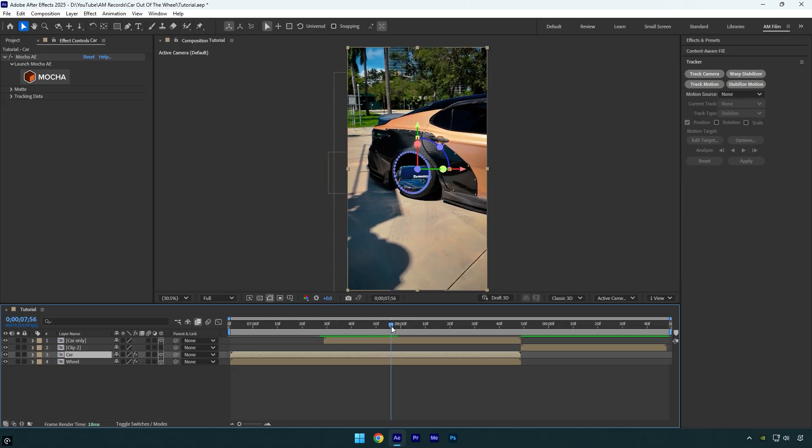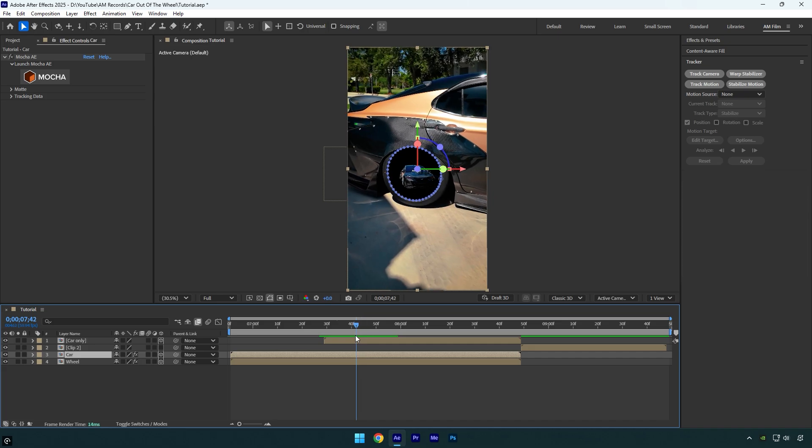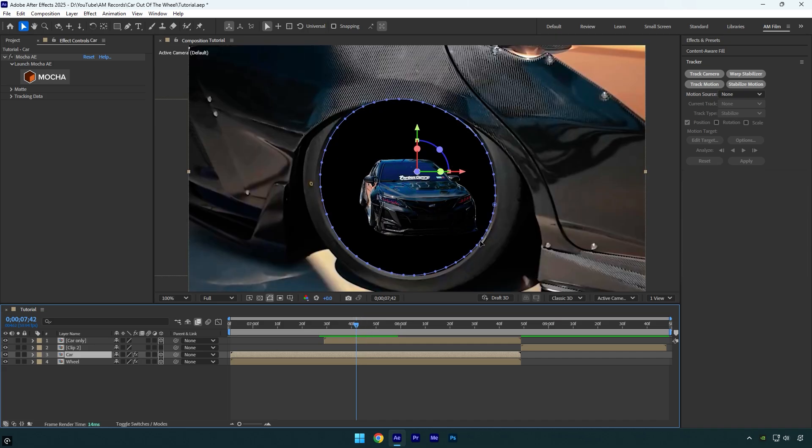To fix it, we can use several methods. We can mask the car layer, but it will take so long. We can also Roto Brush it, and it will take so long as well. Let's be smart and use the easiest method. Just scroll to the moment where the car is almost to come out, something like this, and make sure it doesn't touch the wheel.